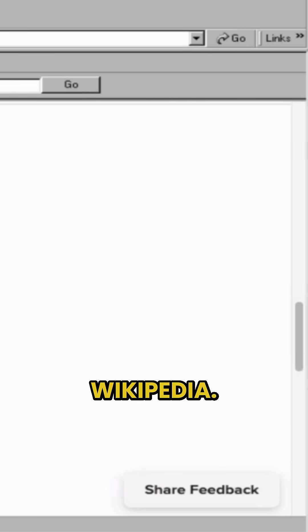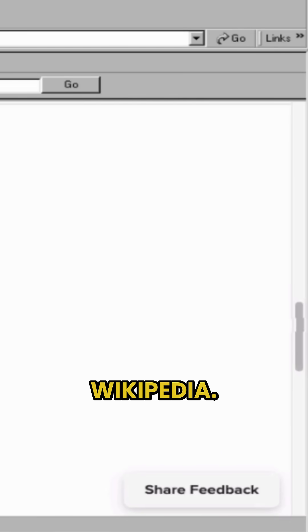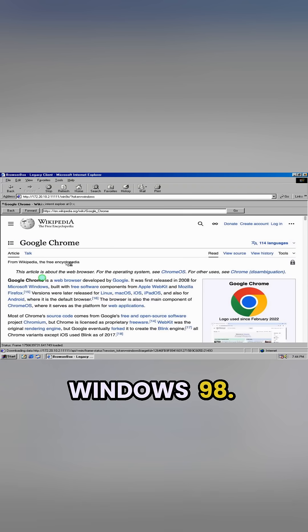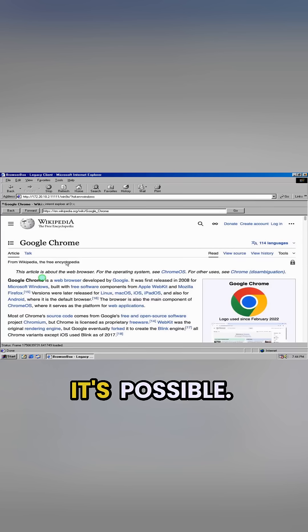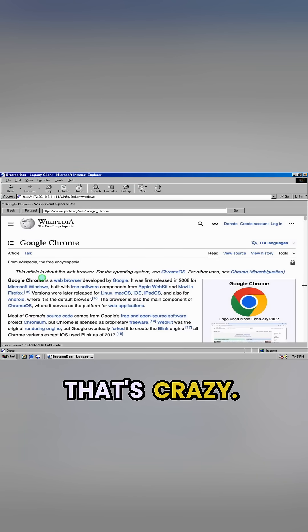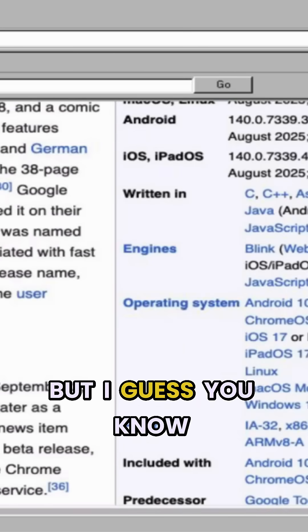Look at this, I want to click on Wikipedia. I can do it. I can click on Wikipedia. I can read Wikipedia on Windows 98 on Internet Explorer 5. It's possible. Wow, that's crazy.